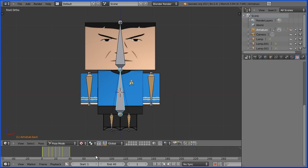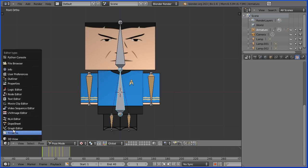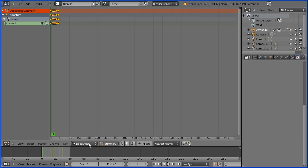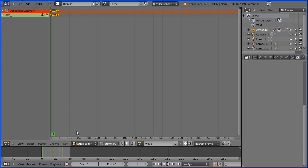But at any time I can change the window to a dope sheet window, go into action editor mode, and select a different action.